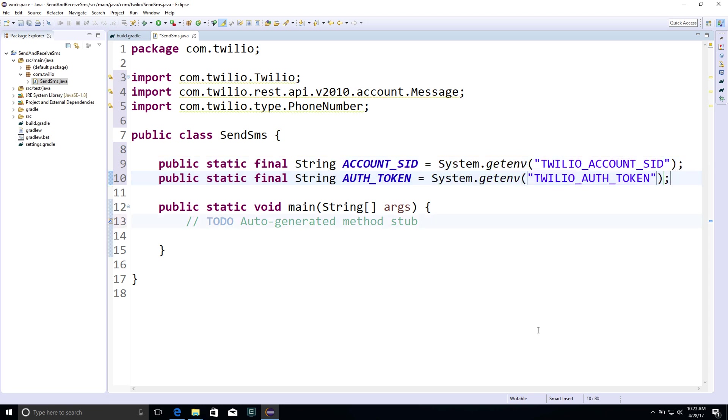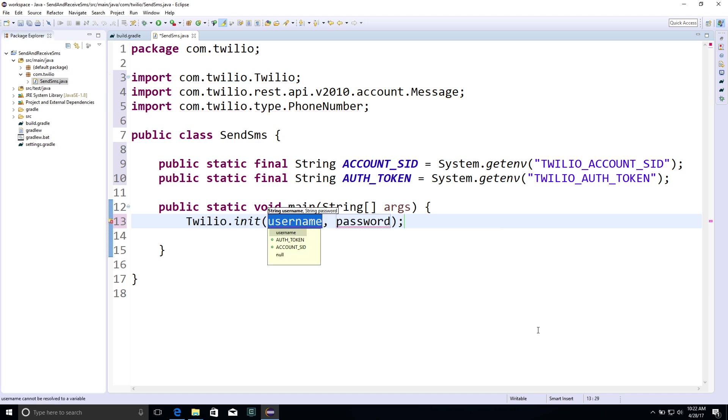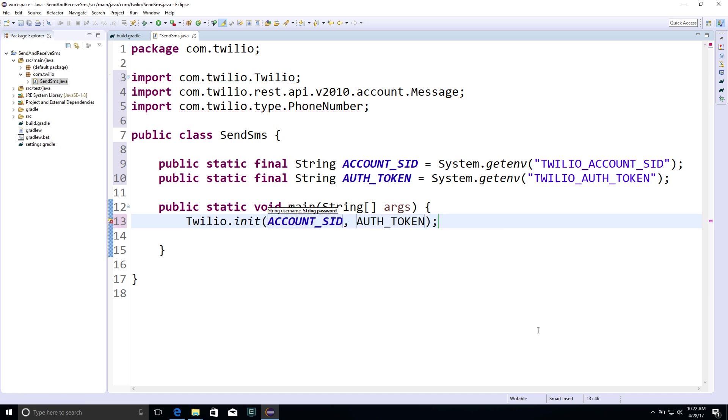Once we have those, we can initialize the Twilio REST client, passing in the AccountSid and the AuthToken.